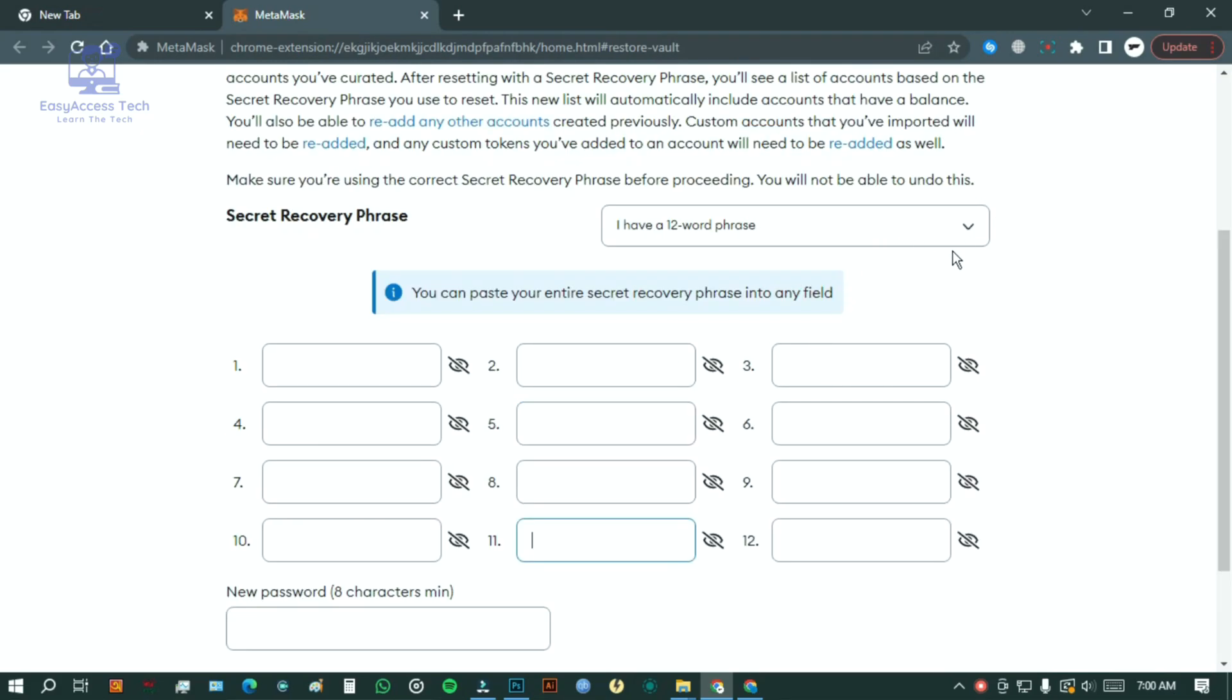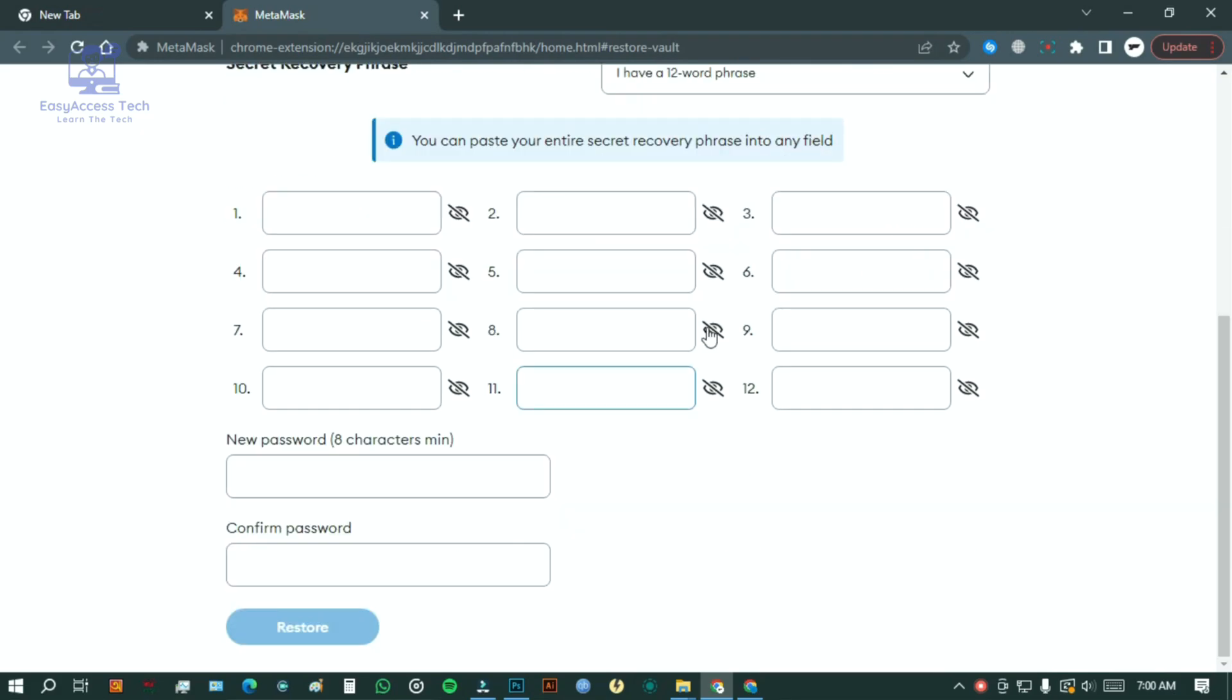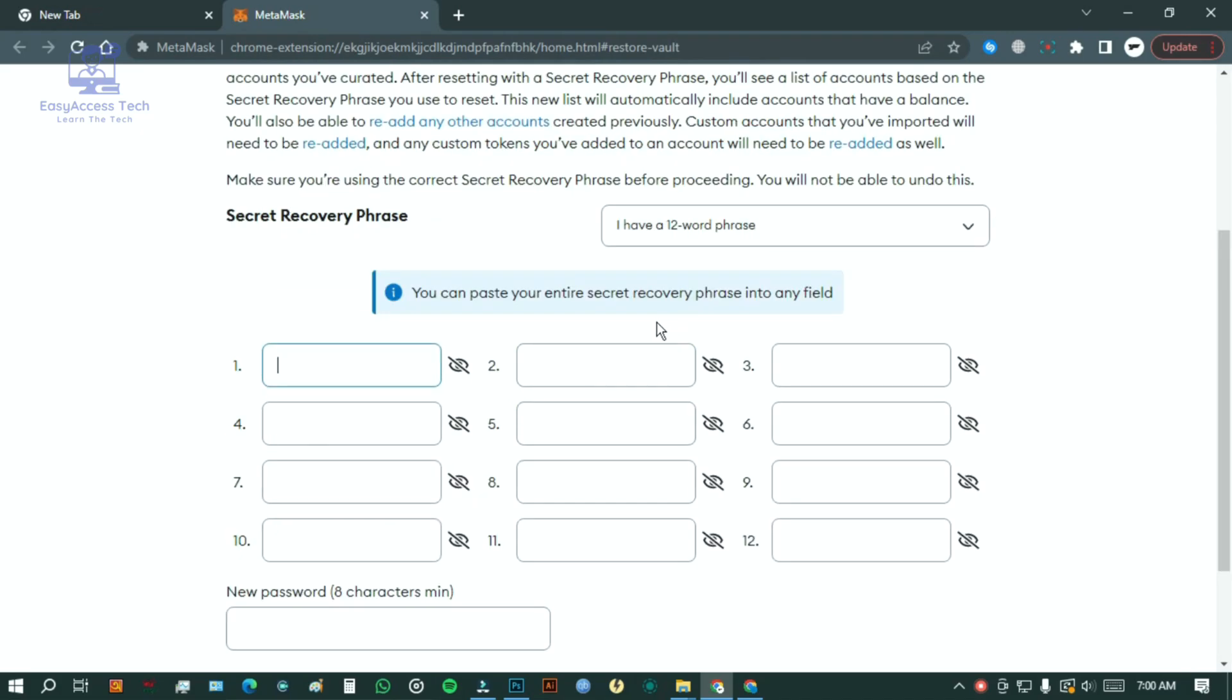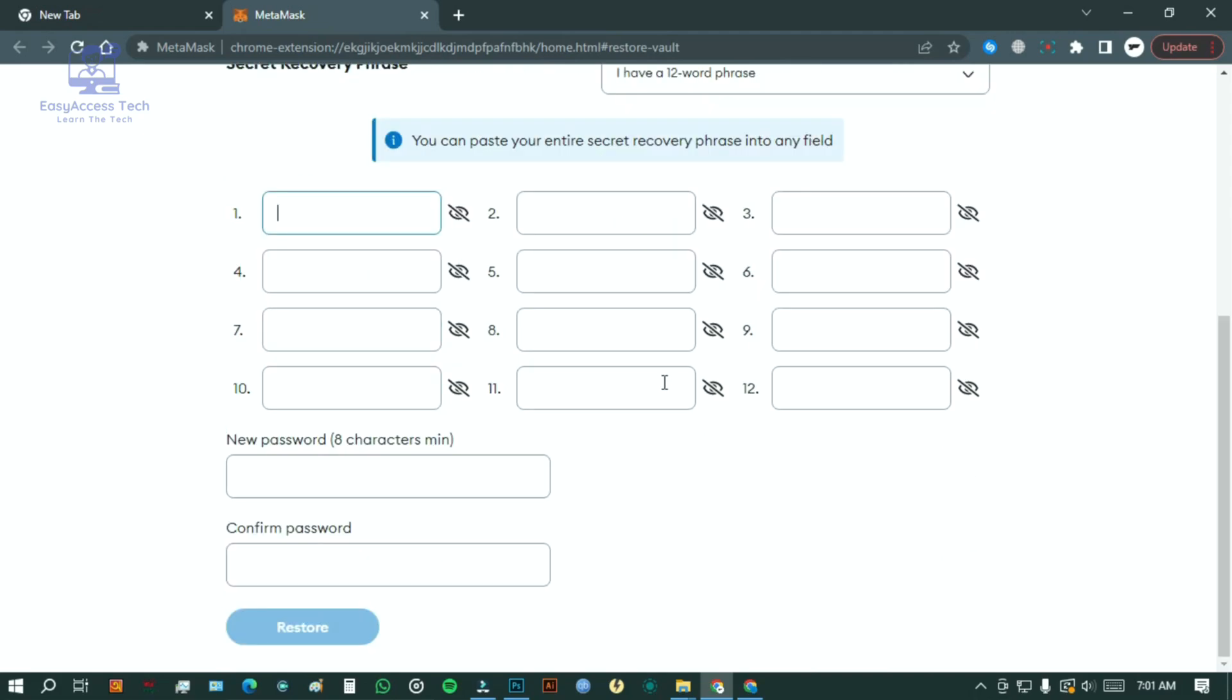As long as you remember your password, you can log in. But here's the catch: if you ever deleted the app or the extension from your browser or phone, simply knowing your password won't help. That's because the files containing your account information get wiped out.